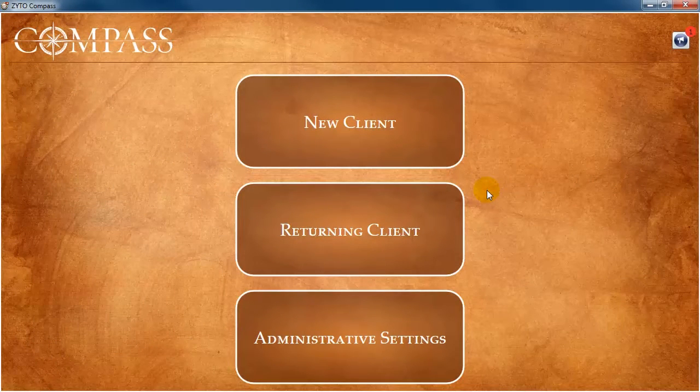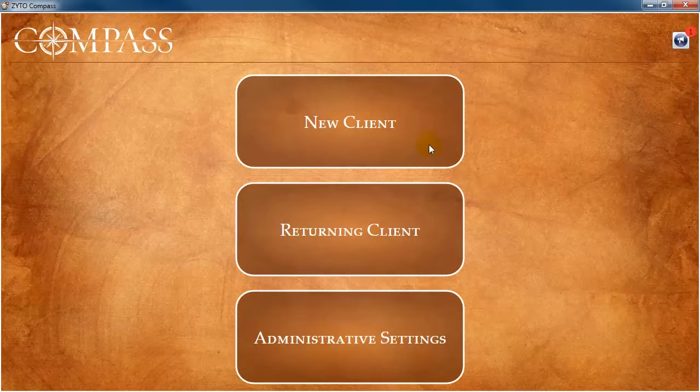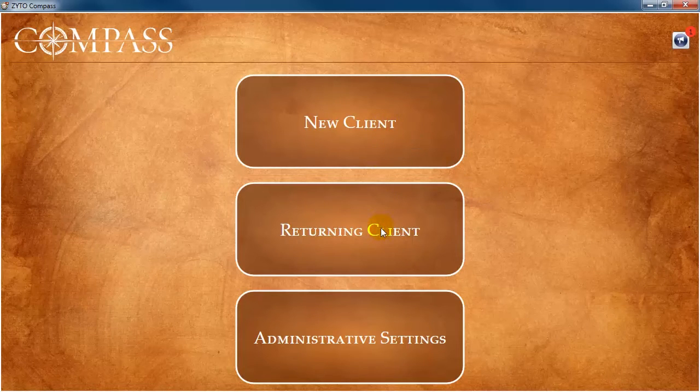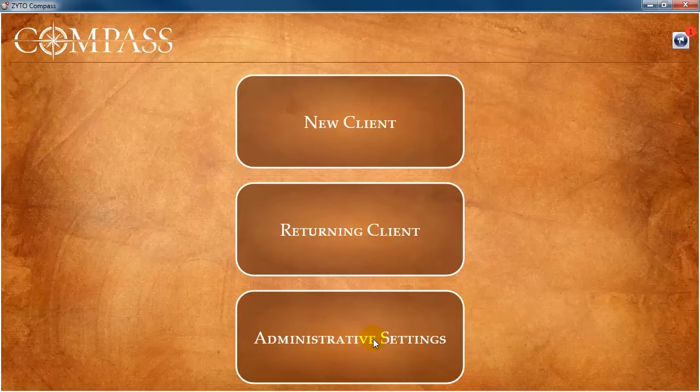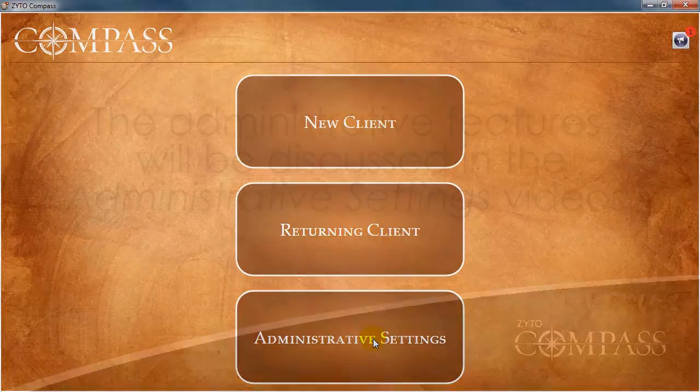On the main menu, you can create a new client, open an existing client, or perform various administrative tasks in the software.